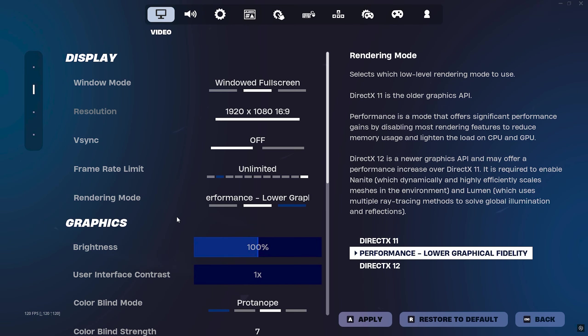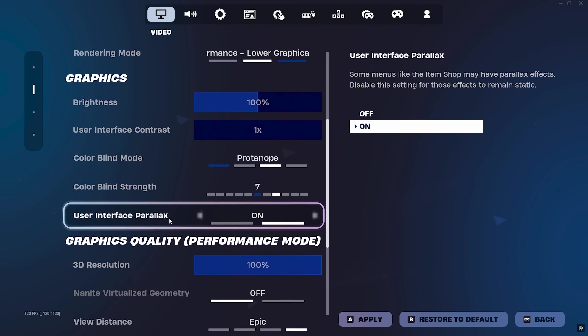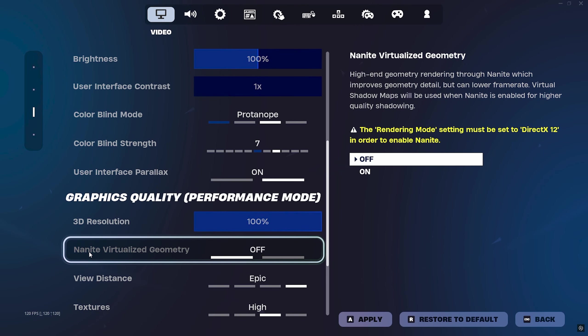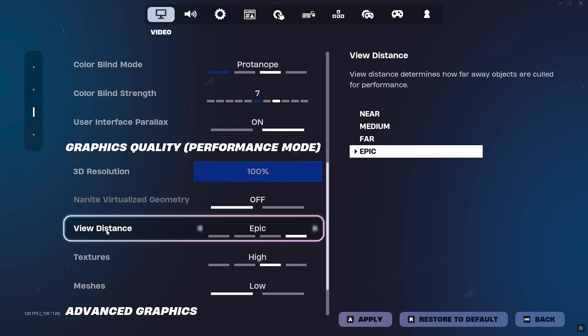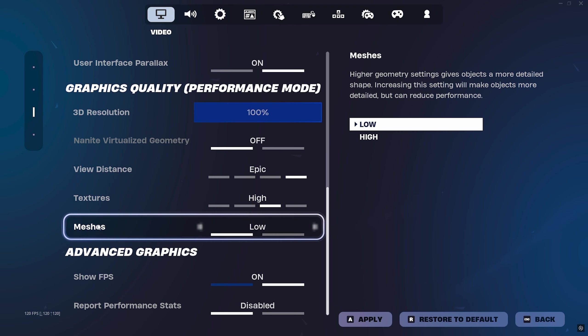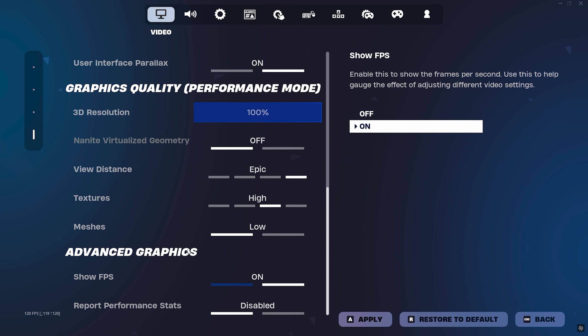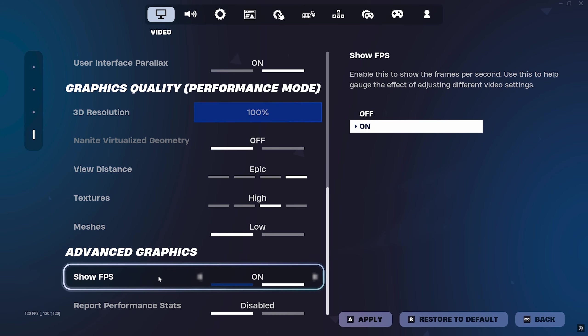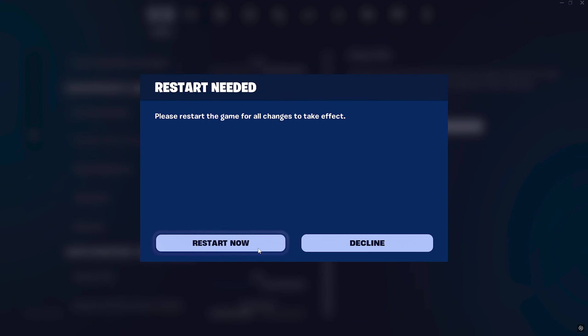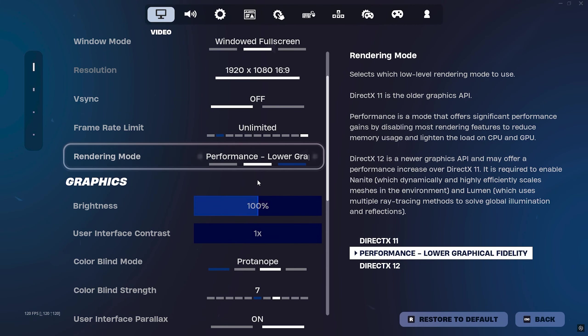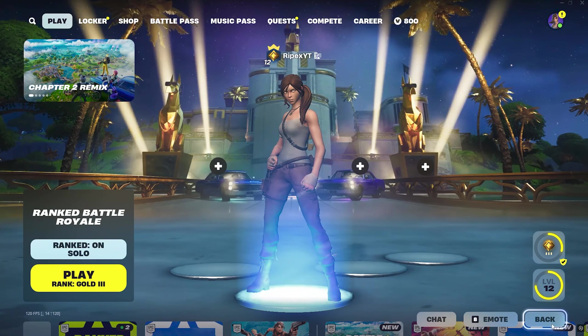Next, scroll down and here you will find another setting, that is Nanite Virtualized Geometry. When you enable DirectX 12, this setting will also be enabled and you need to turn on these settings. Next, here you will find Graphics settings, this is your personal preference. And then next, here you will find the Advanced Graphics: Show FPS and Report Performance Stats. This is again your personal preference. Now after that, hit Apply and restart your PC if you have enabled DirectX 12 on your PC. But I'm good with Performance Mode. So now let's jump into Fortnite and let's see some gameplay.